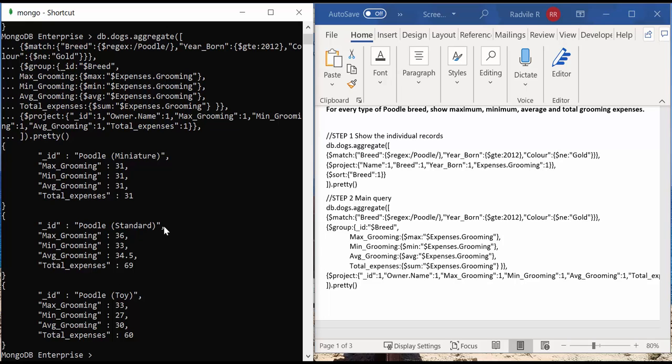For Poodle Standard type of breed, we have maximum grooming expenses equal to 36, minimum grooming expenses to 33, average grooming expenses equals to 34.5, and the total expenses equal to 69.